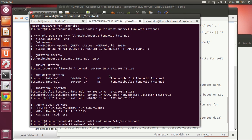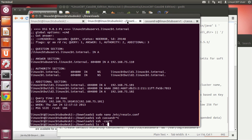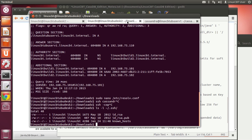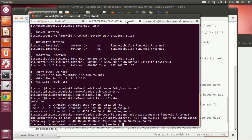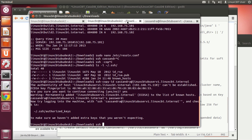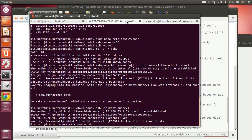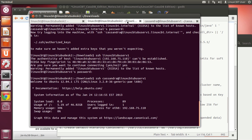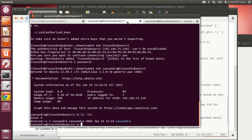Cassandra is running in that window. Let's SSH as the cassandra user — first copy our RSA key over with ssh-copy-id to cassandra@linux-cbt-ubuserve1.linux-cbt.internal. Then connect as the cassandra user to ubu-serve-one. That connection succeeds.